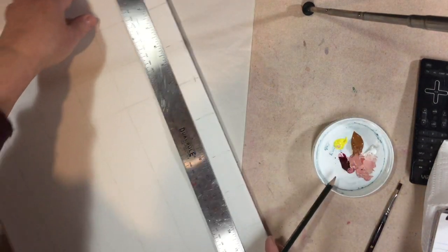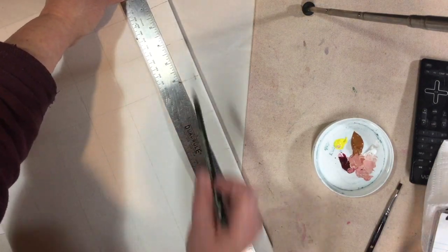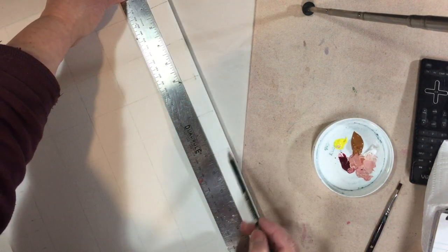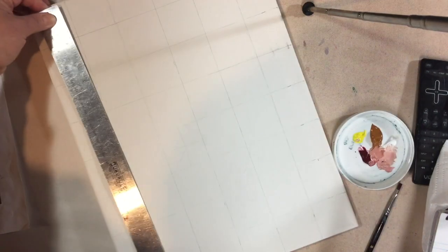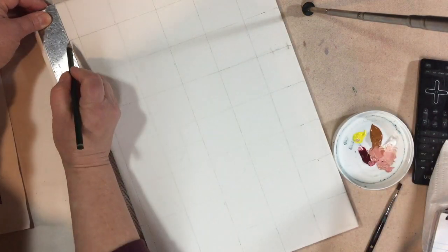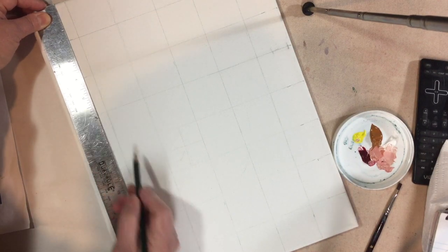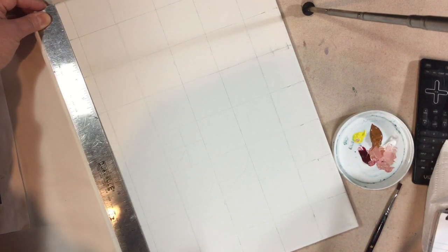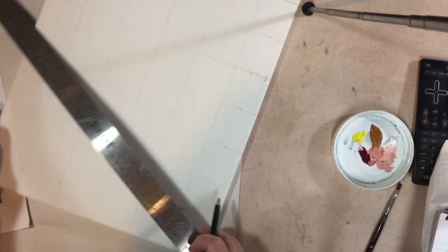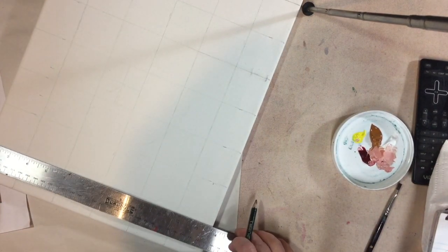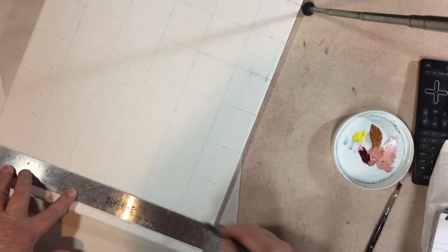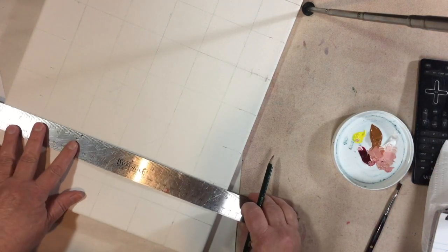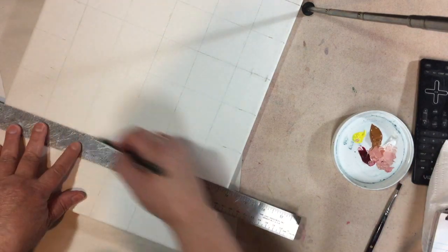Also do the same thing on the long end. Two, four, six, eight, ten, twelve, fourteen marks, and on the other side two, four, six, eight, ten, twelve, fourteen. Then line those little marks off so you put marks on both sides of the canvas and you're lining them up and drawing them out.